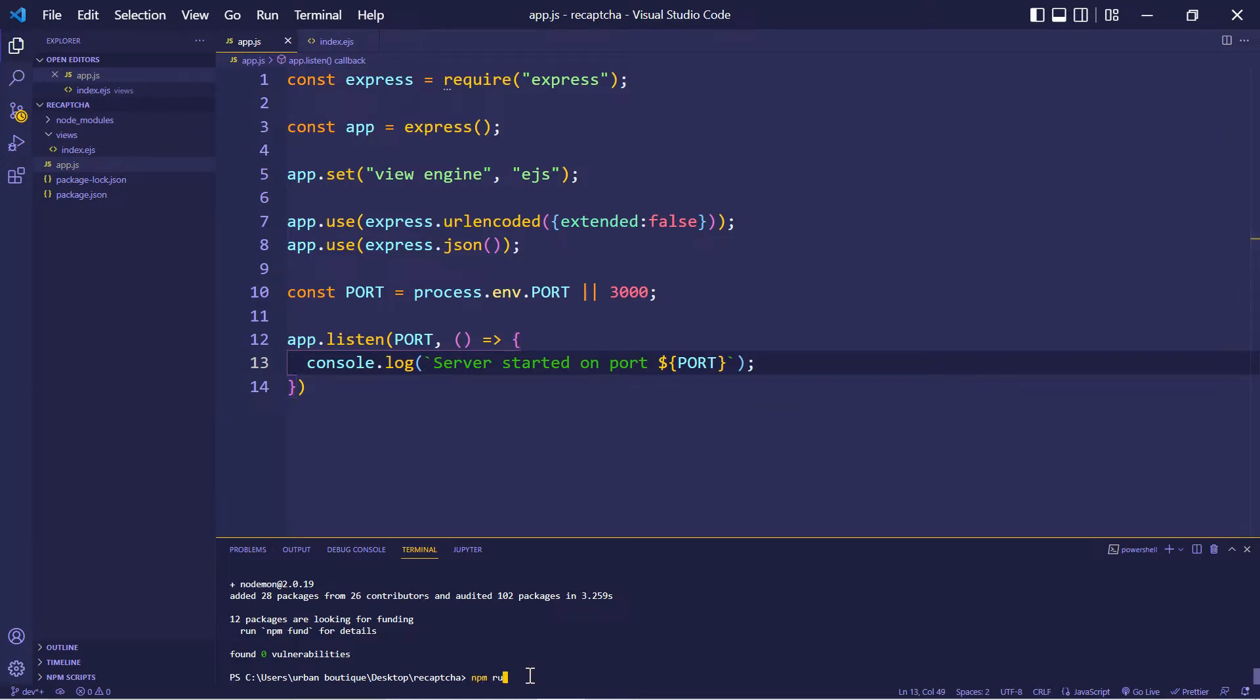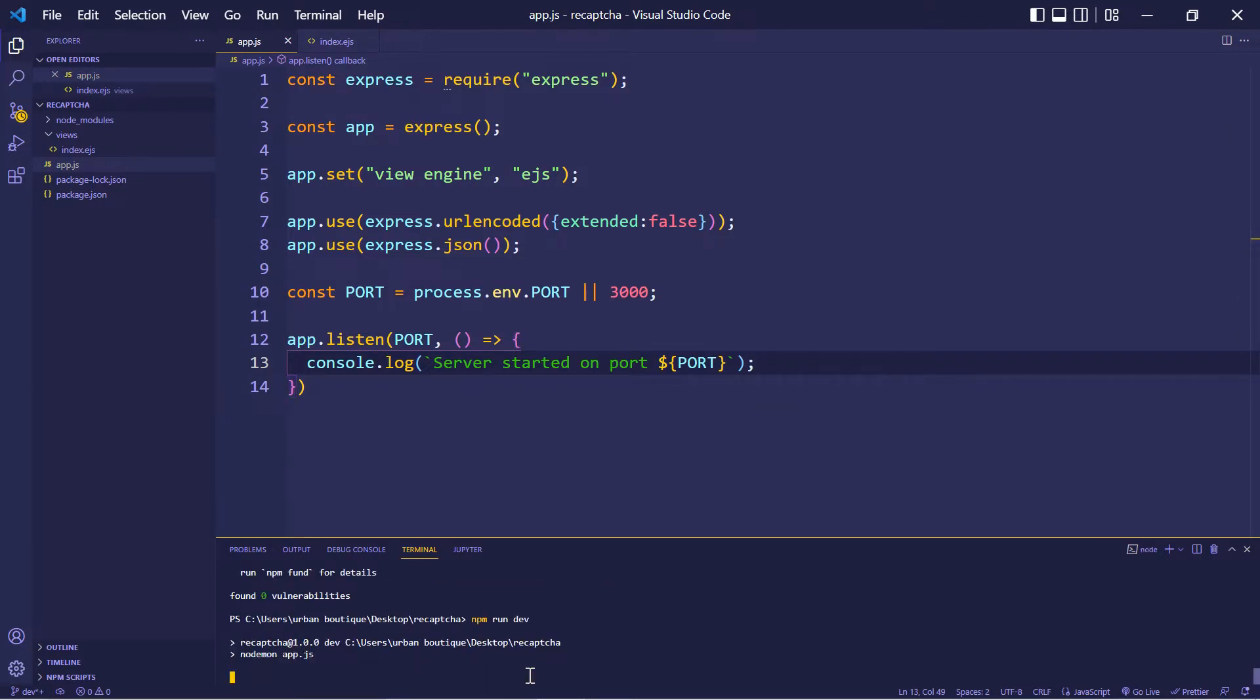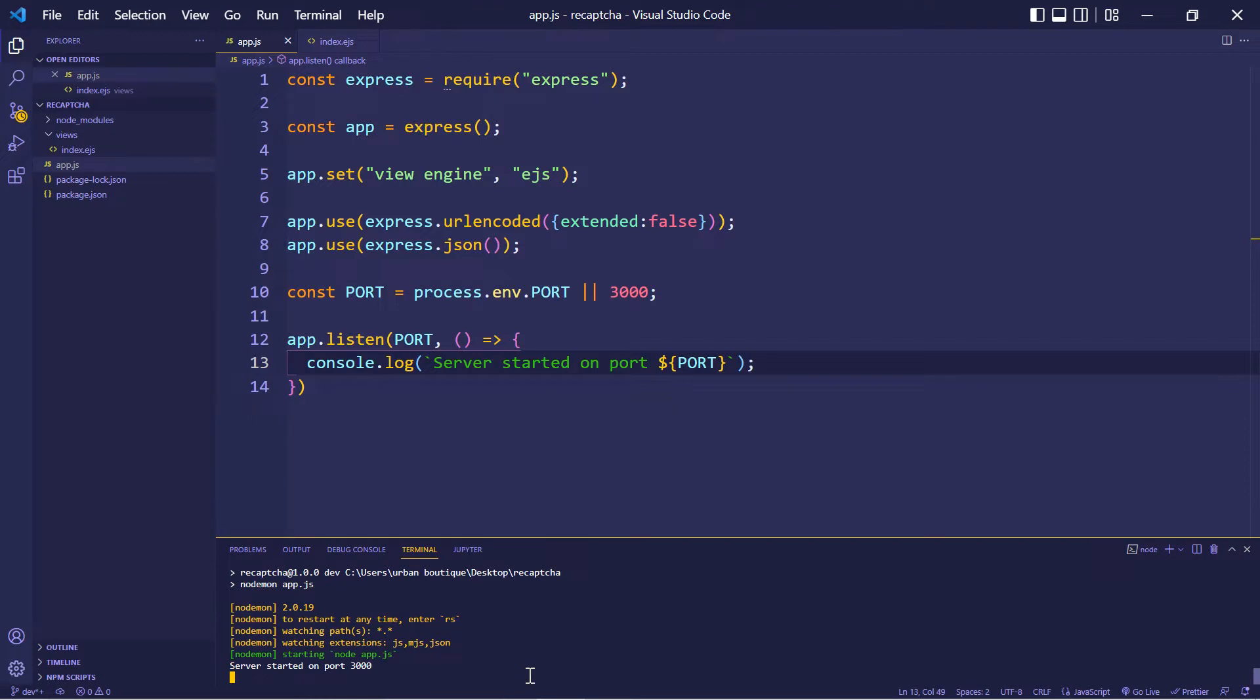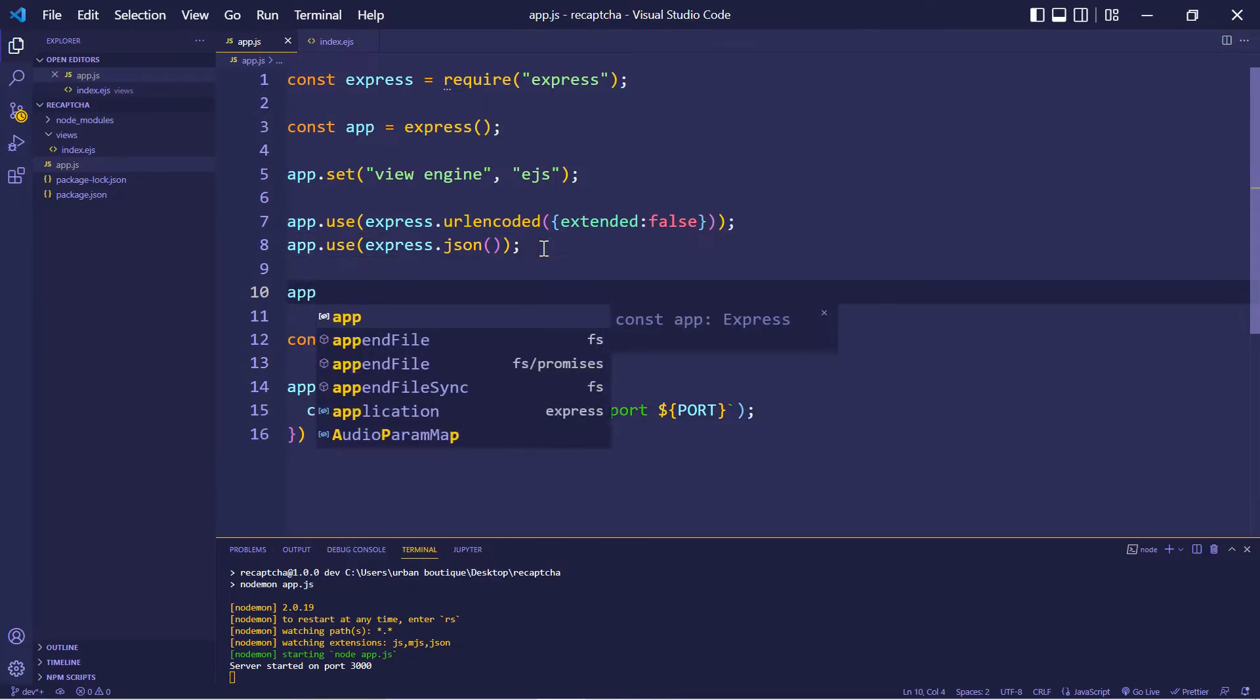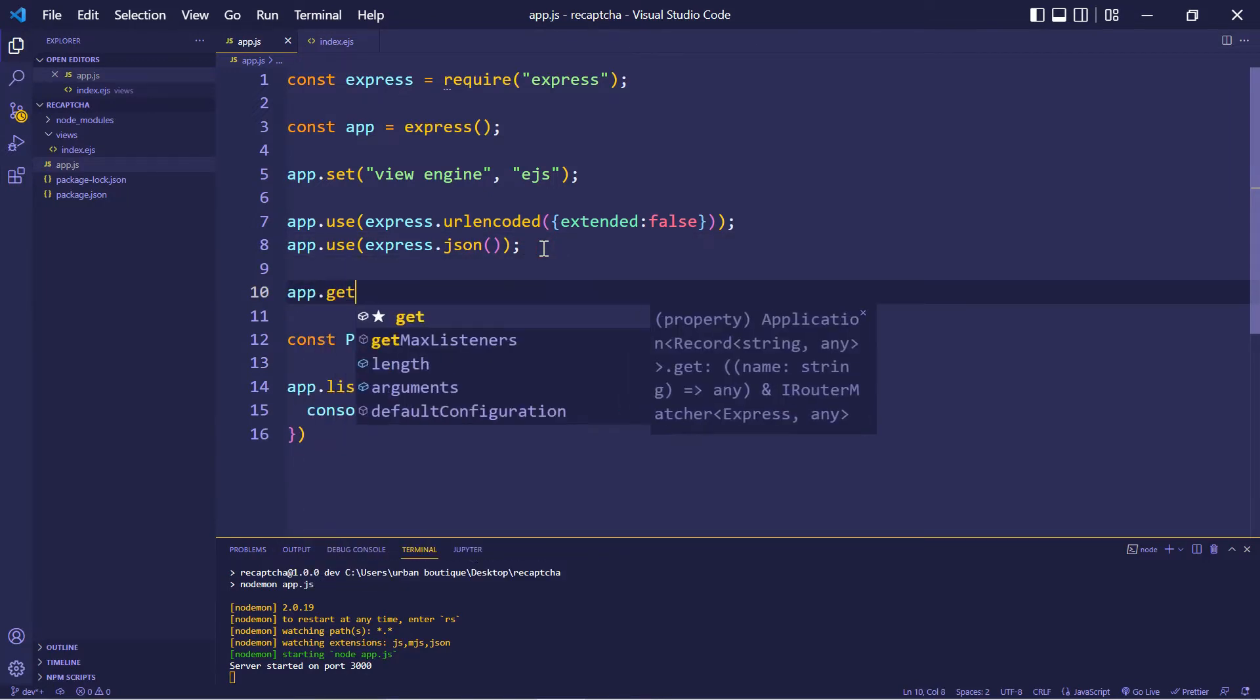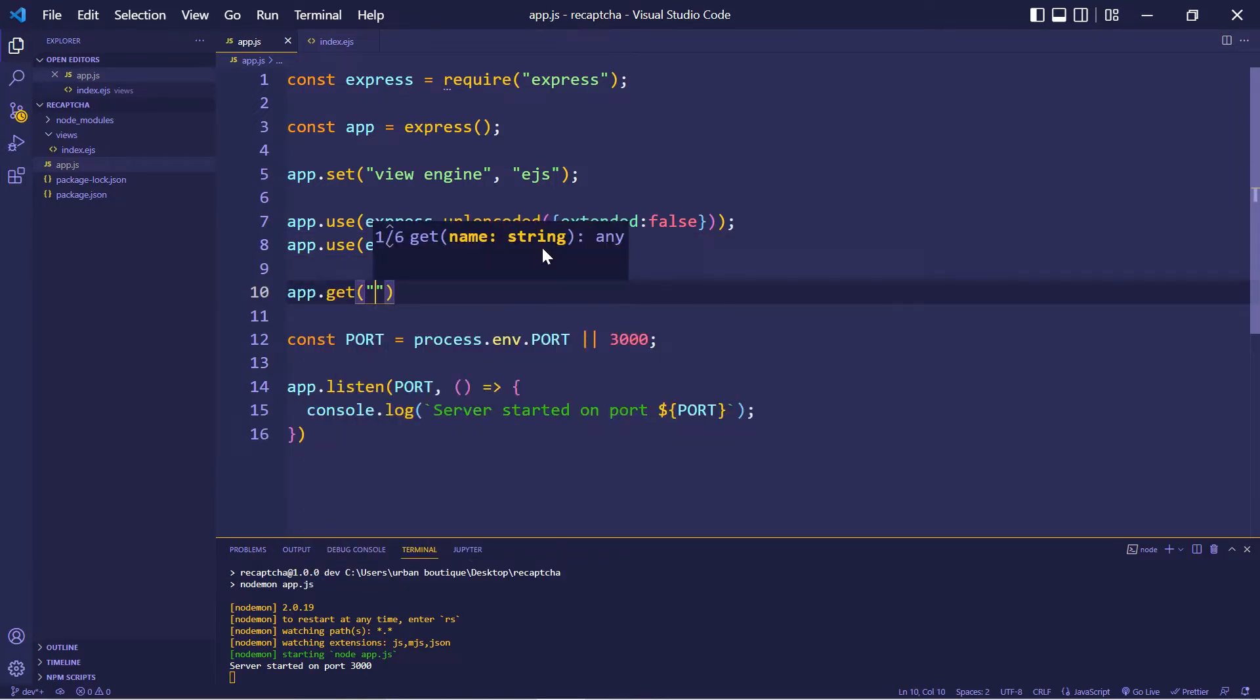Let's type in npm run dev. And if you did everything correctly, you should see a message that says server started on port 3000. Alright, now let's add our first route. This is going to be a get route. This is going to output the homepage.